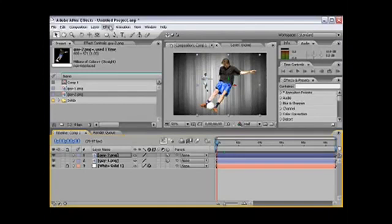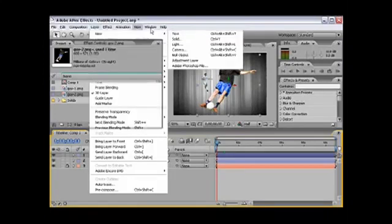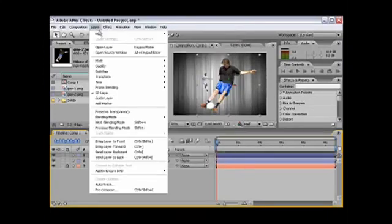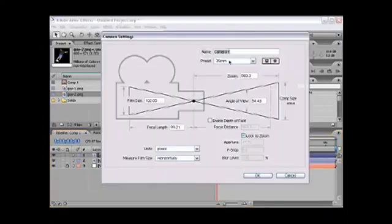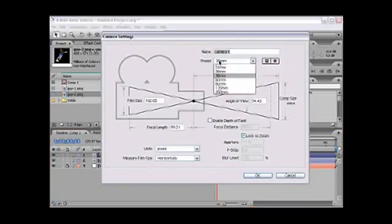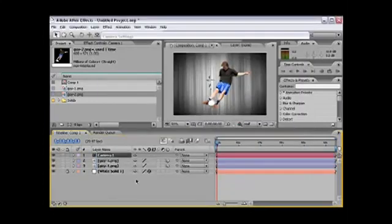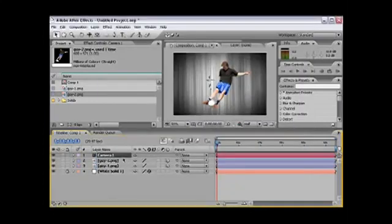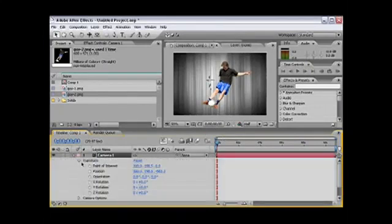And now we need a camera. So we're going to go to Layer, New, Camera. I'm going to choose 35mm. You can pretty much choose any of the presets. So I'm just going to choose the 35mm, and open our settings for the camera.